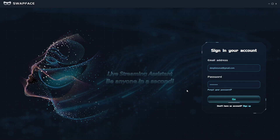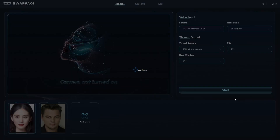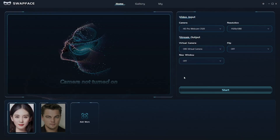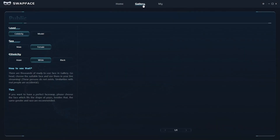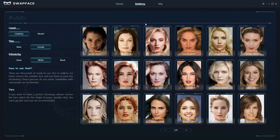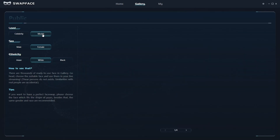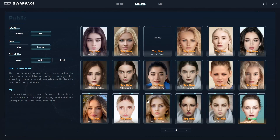Download and open the SwapFace app. Logging in and going into the gallery. There are thousands of ready-to-use faces in the gallery. Go ahead, choose the suitable face and use them in your live streaming.